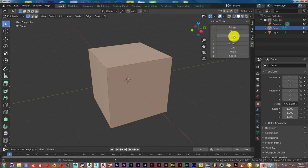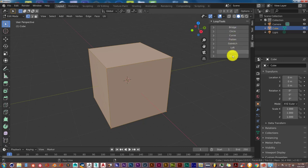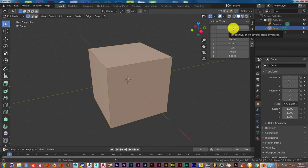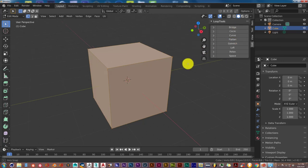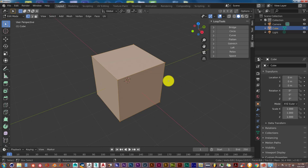Those are all the tools. Now the ones I usually use or the ones I usually find helpful are the circle and the bridge. The other ones also serve quite an important purpose, but what I use it for is circle and bridge. I always use it for when it comes to modeling in Blender.